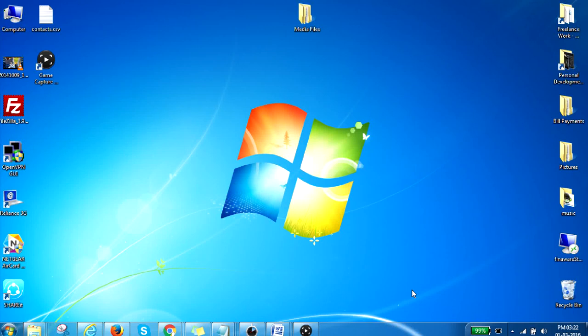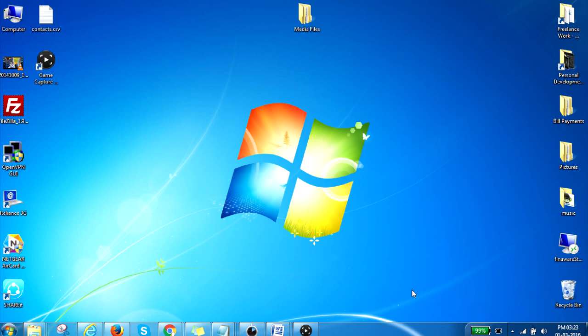Hello guys, this is Shaw and in this video I will show you how you can share your media files from your laptop or desktop and then directly access them from your Droidbox. So if you have a lot of movies and TV shows stored on your computer, you can directly share that folder on your network and access the same folder from your Droidbox.